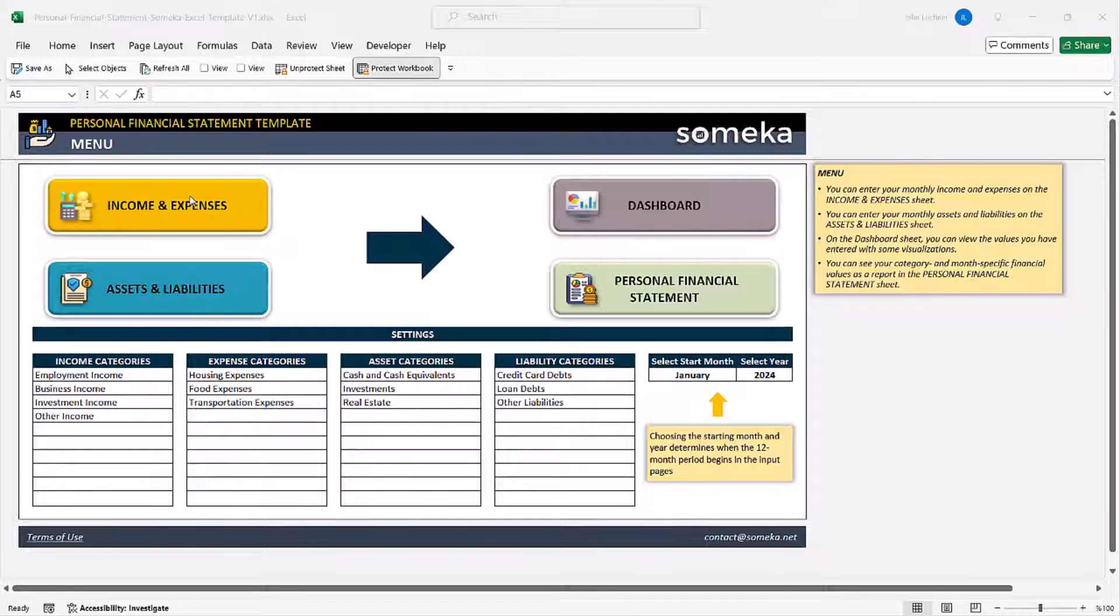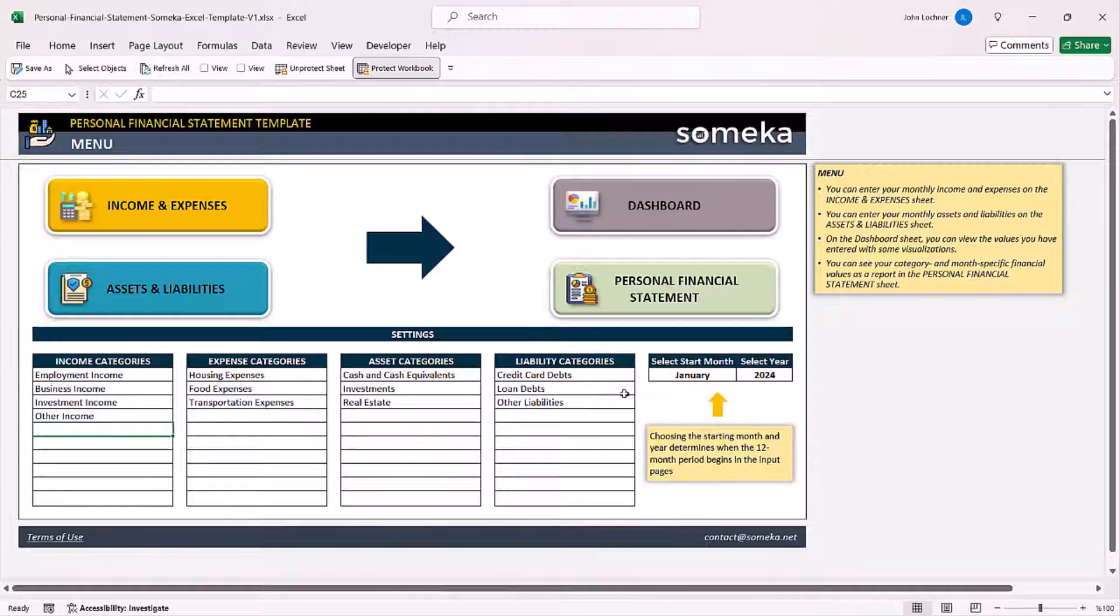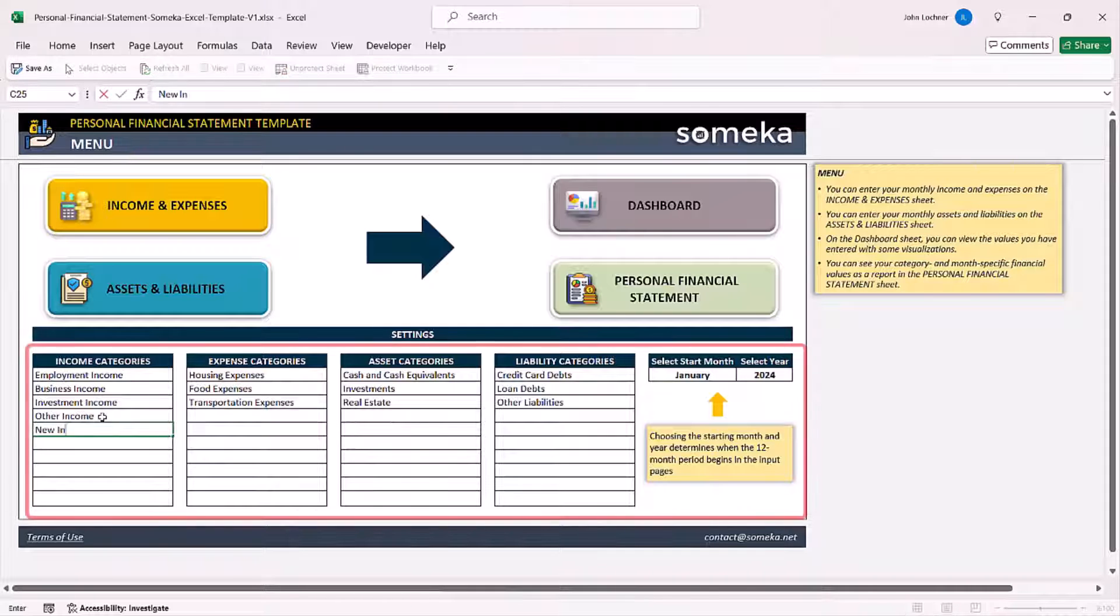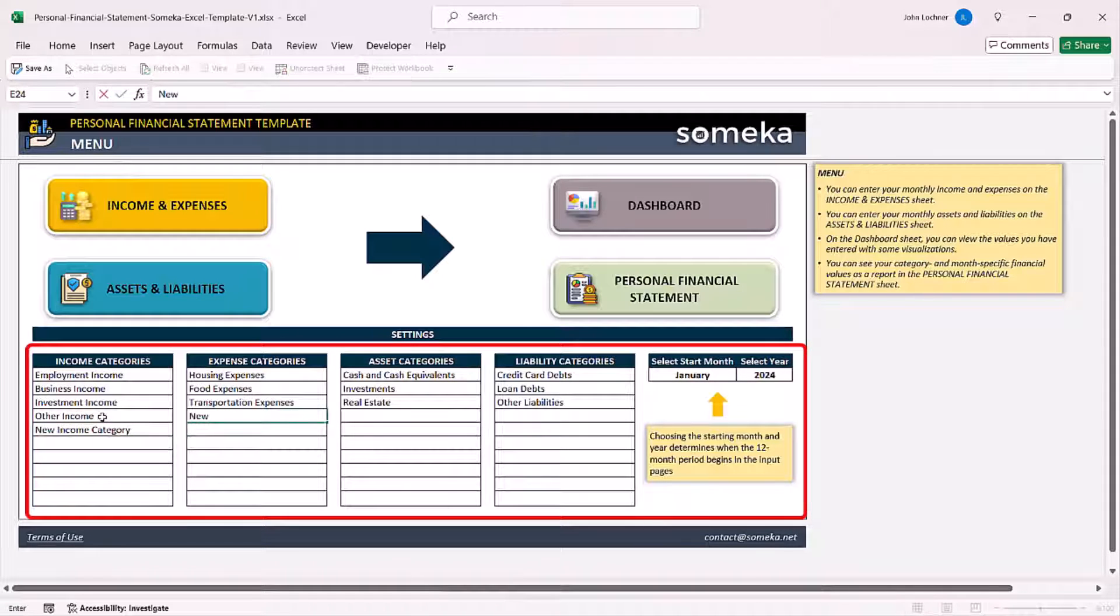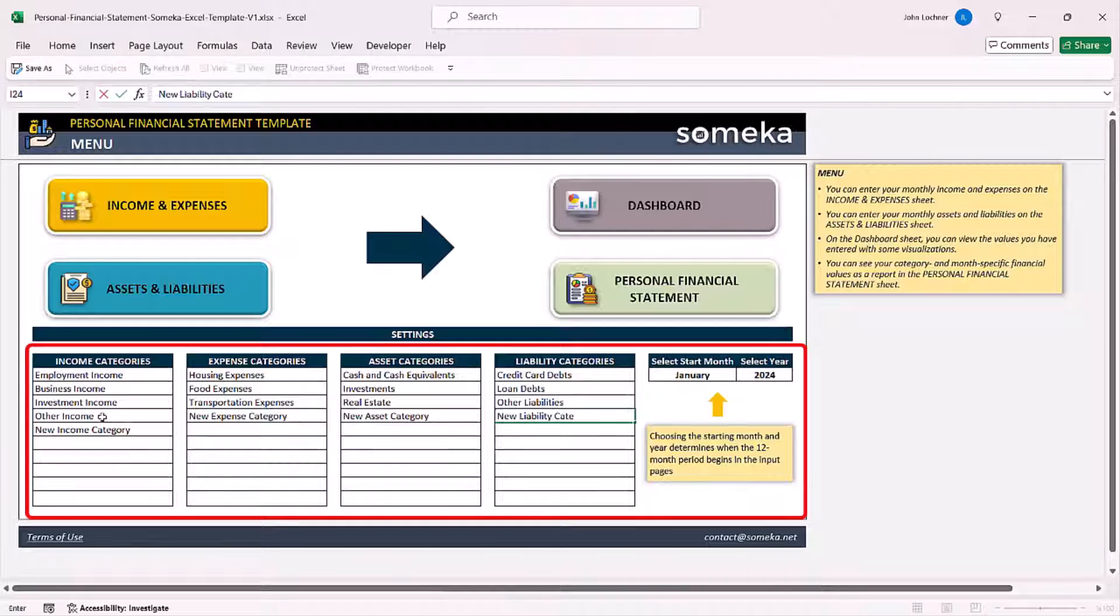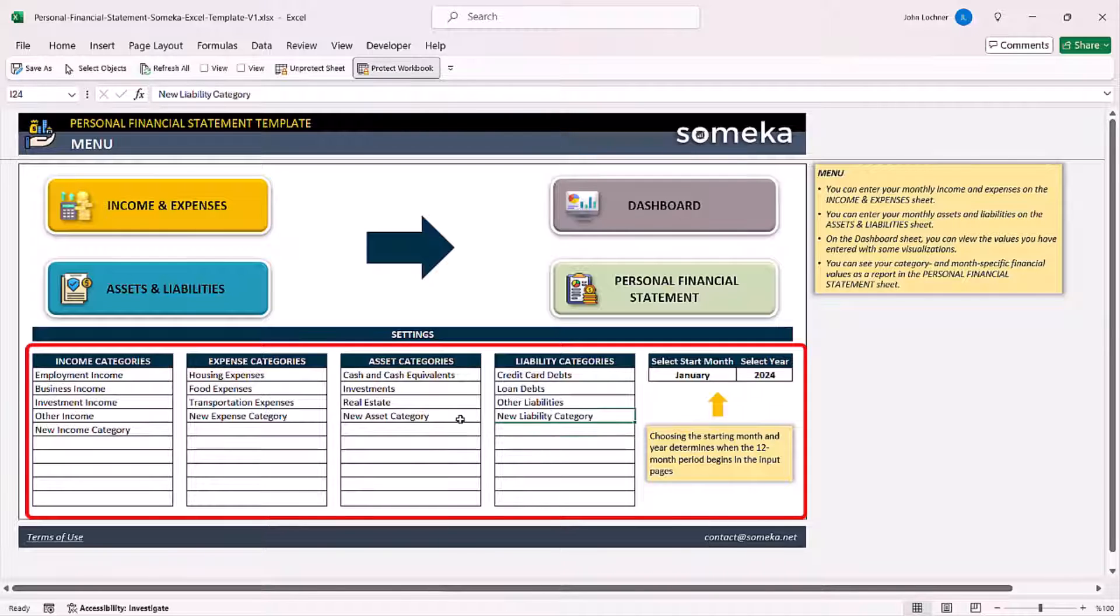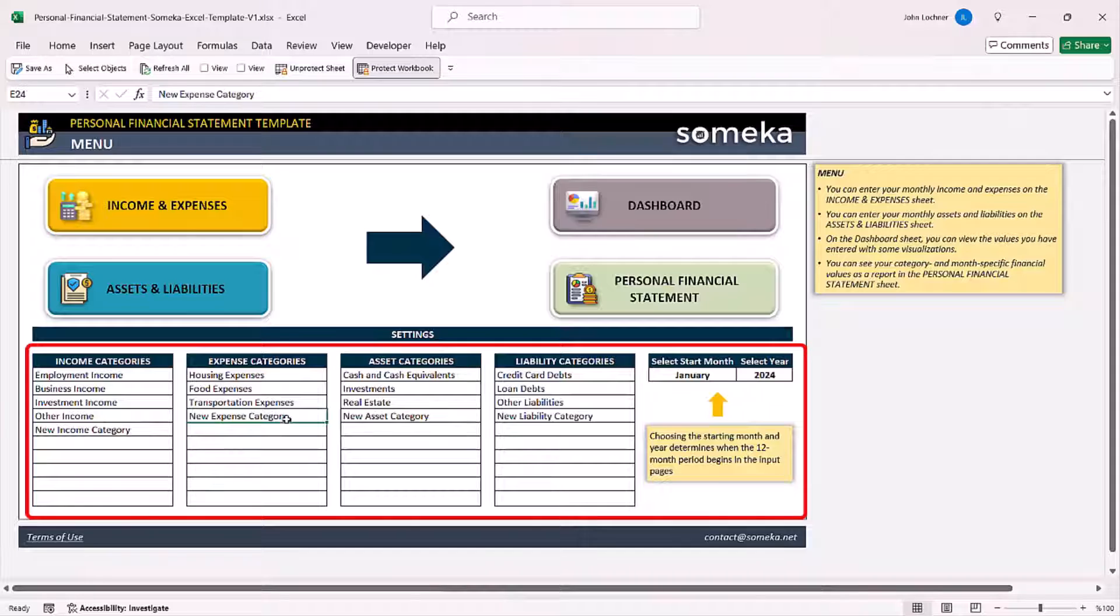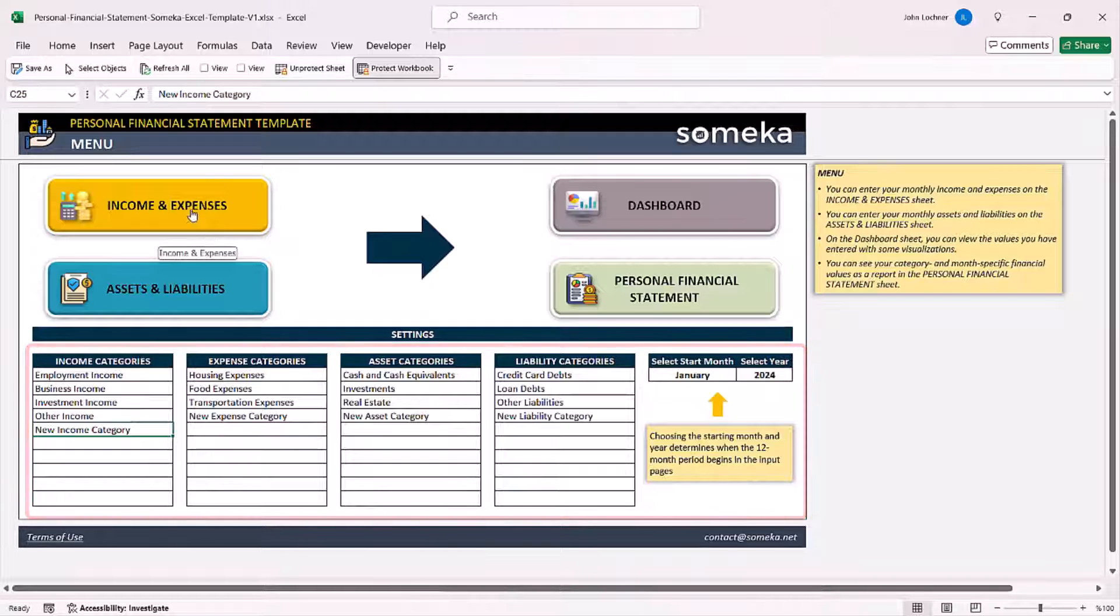Before starting your template, edit or create your categories in this section. You can edit the categories according to your own needs. These ones are created as a dummy variable to show you how the template works in the examples.